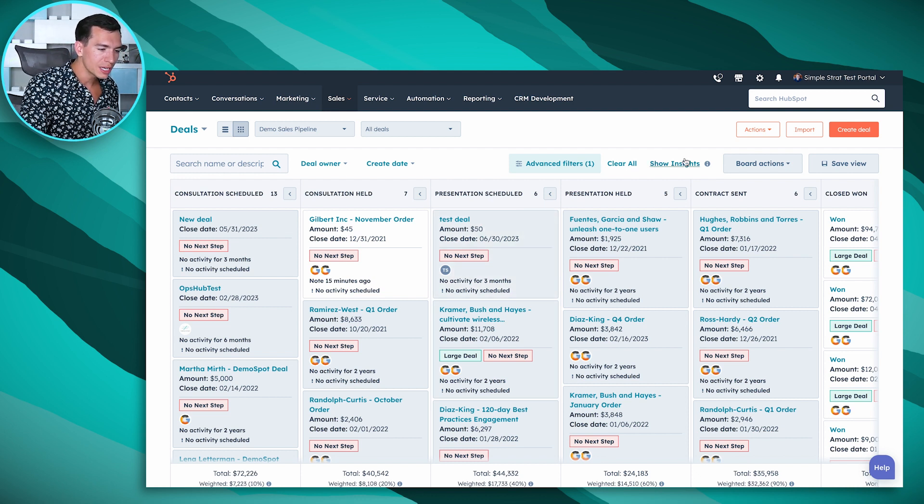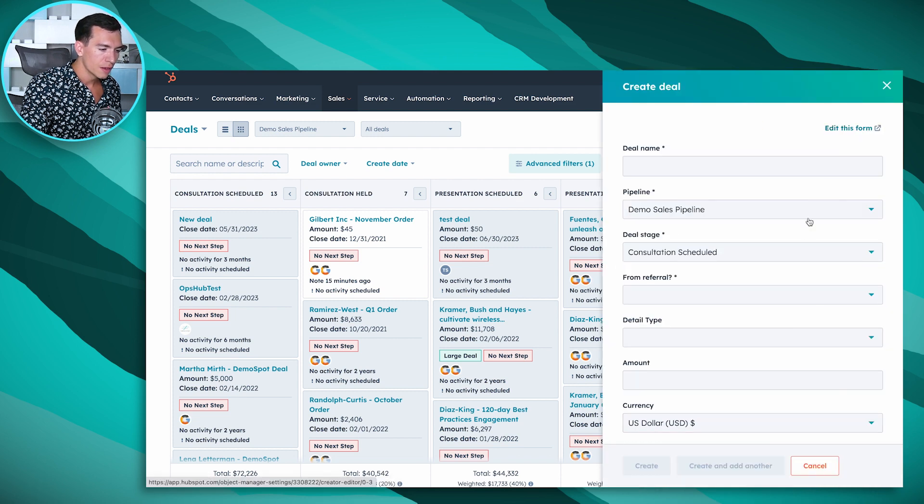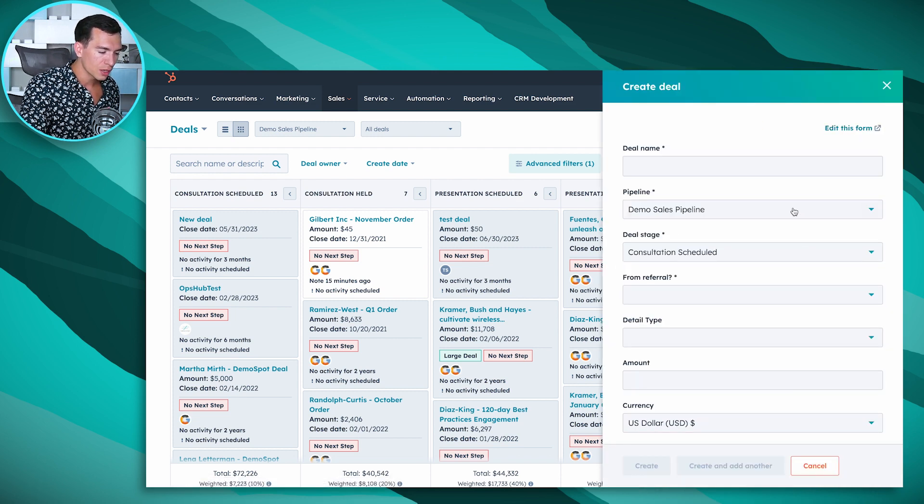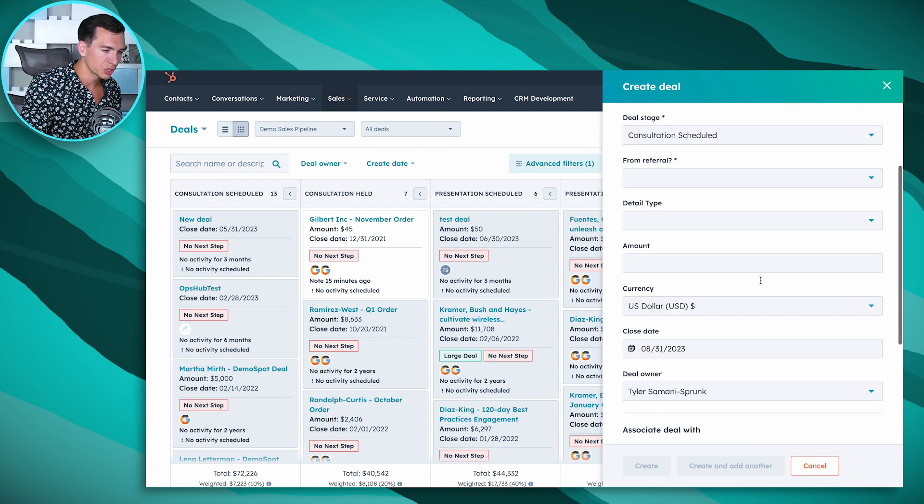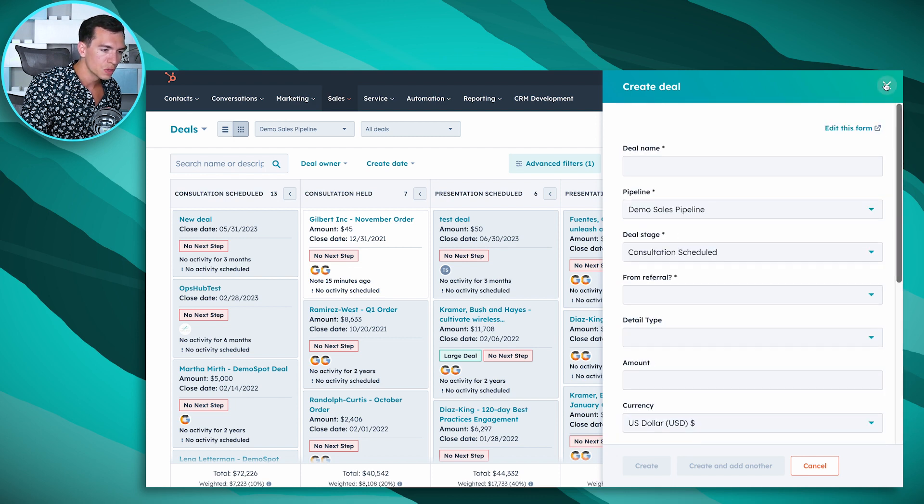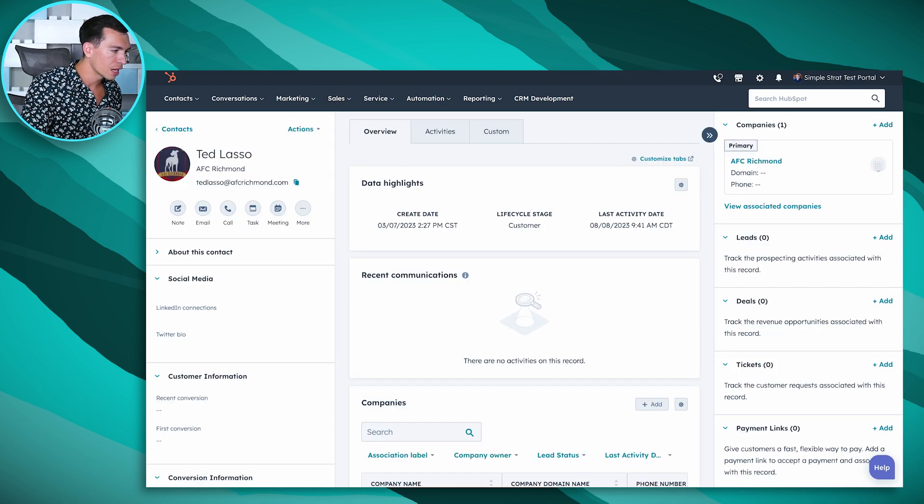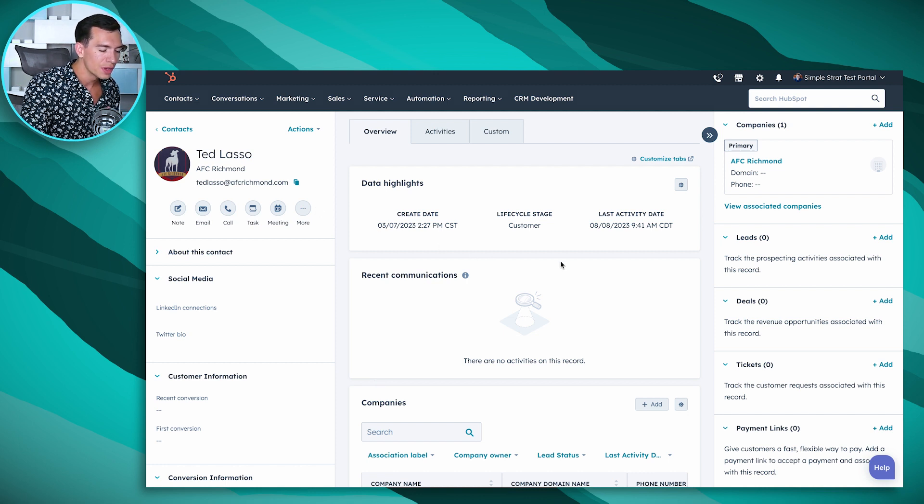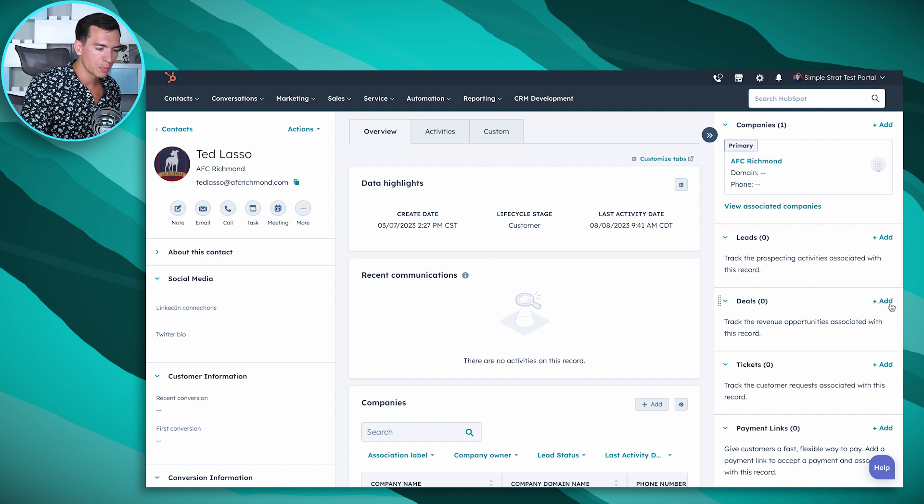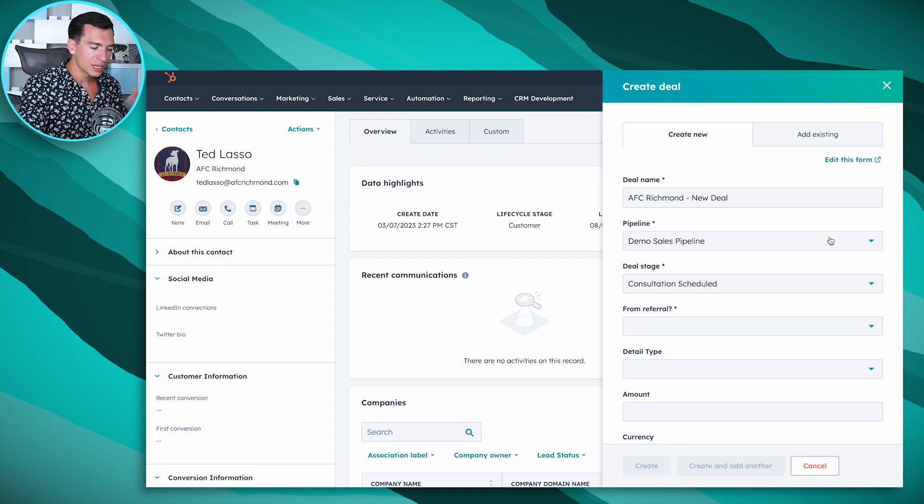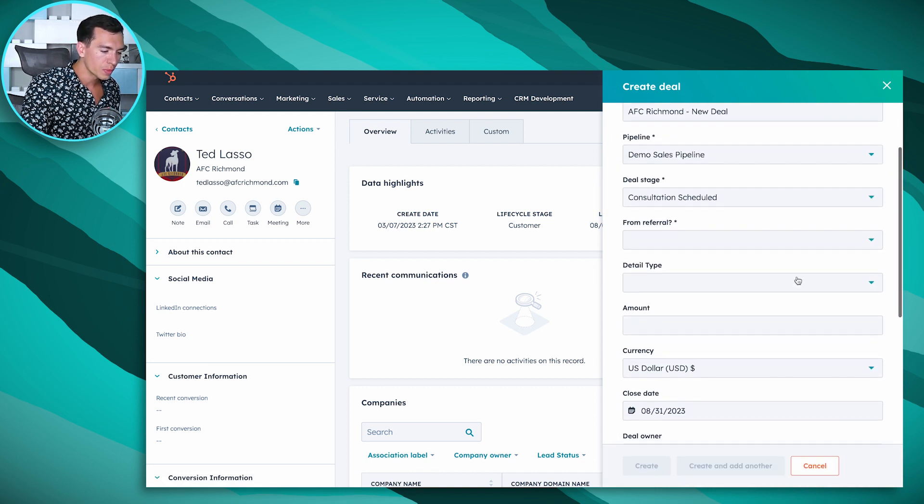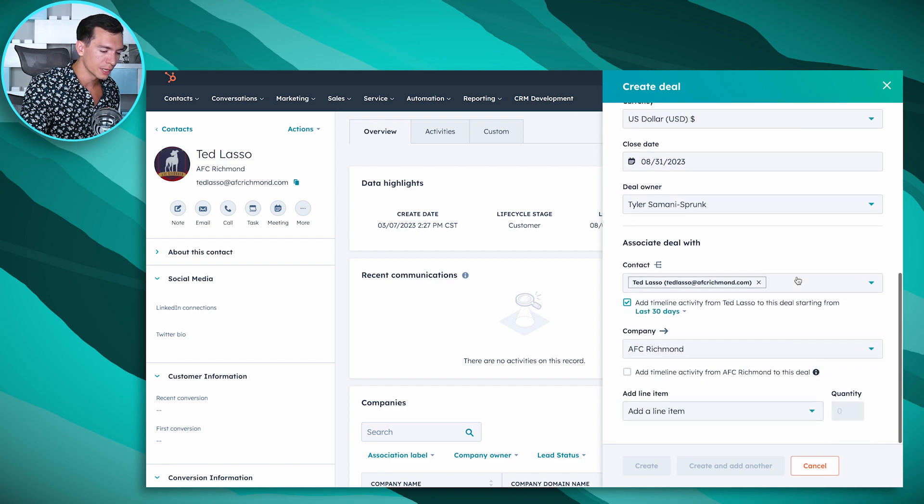Creating deals is super easy. We can click on this create deal button up here, fill out the details and you can even customize in HubSpot what questions you're asking here. We can also do it directly from a contact or company record. So we're looking at a contact record here for Ted Lasso, we want to create a deal, we go over to the sidebar here, hit add and we're going to see a very similar form here but with some of the information already populated.